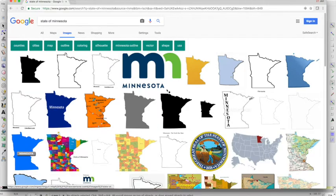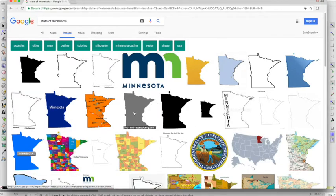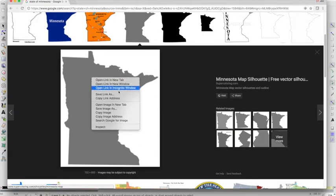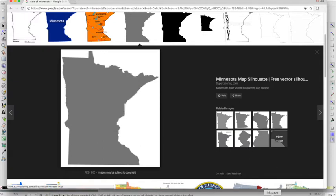So I live in Minnesota, so let's look for a picture of the state of Minnesota. You want something that has really good contour, like a well-defined outline. So this one looks good, I'm going to copy this image.